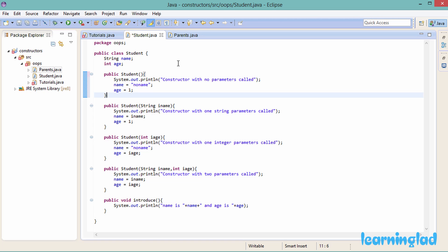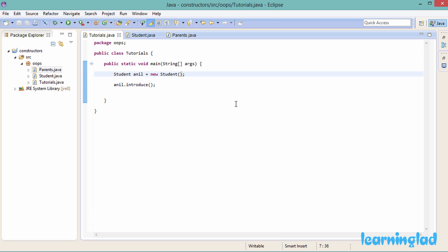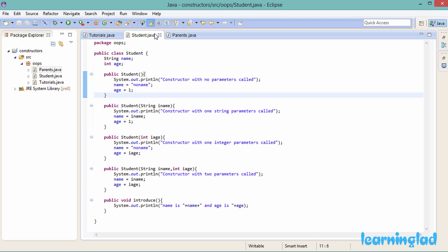This is about constructors in Java. A constructor is a special method with the same name as the class name and no return type. Constructors are called whenever we create an object of that class, using the new keyword. Constructors are normally used to initialize object properties, and you can overload them just like methods. Thank you for watching — don't forget to subscribe, like, and share. Source code is available at learninglad.com. Follow on Twitter @learningladedu and Facebook at facebook.com/learninglad. See you in the next tutorial.